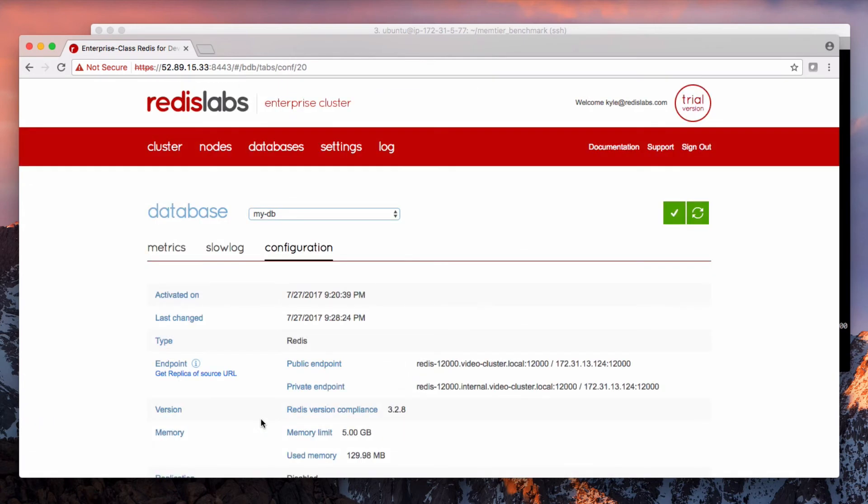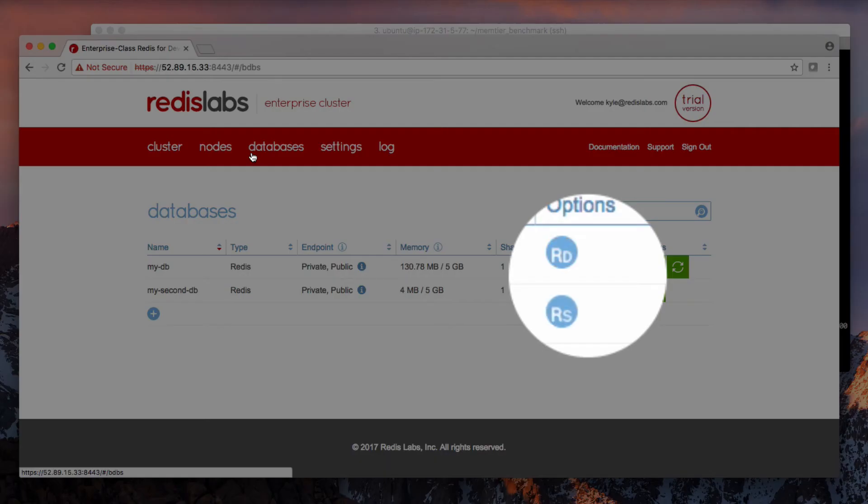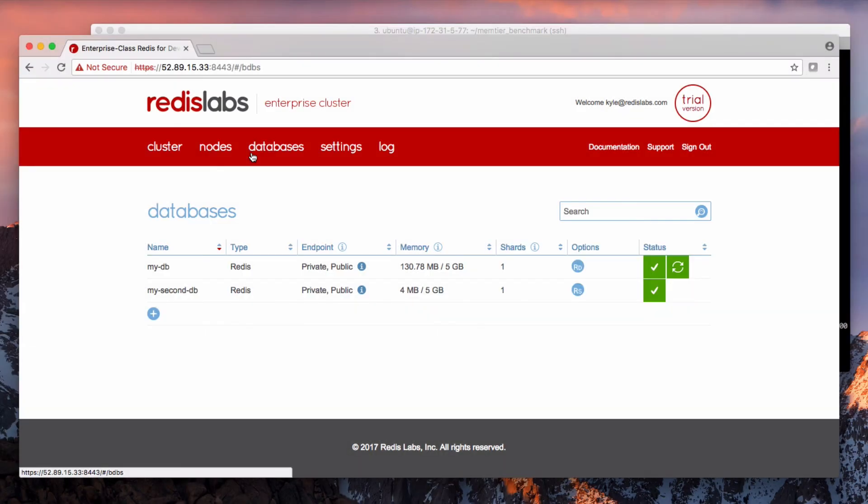And now we have data replicating from one database to the other database. Super simple, right? Like I said before, if we wanted to set this up between two separate Redispack clusters, the process would be nearly identical.